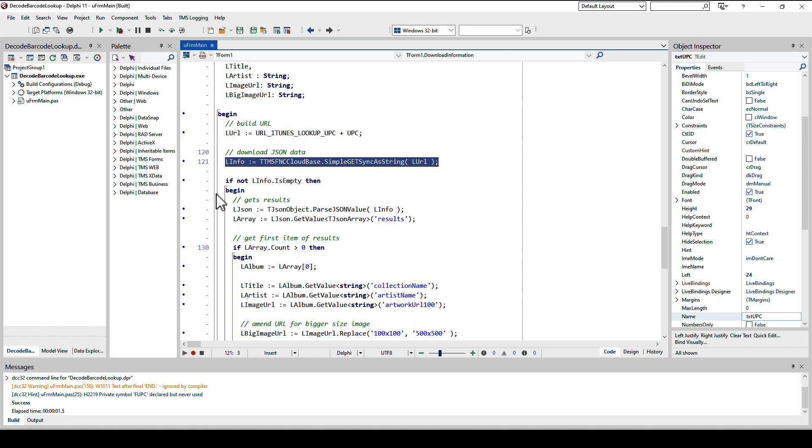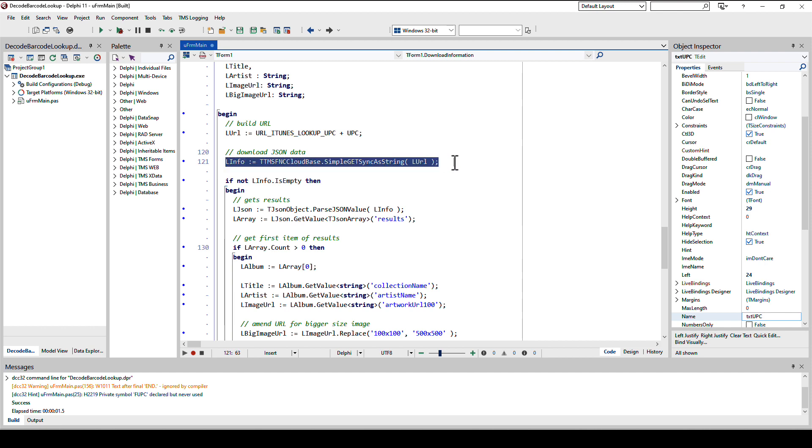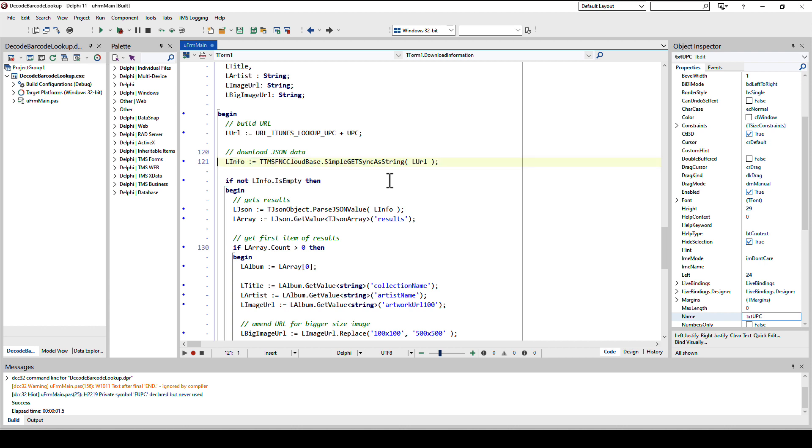We build the URL and then I use from TMS FNC CloudBase the simple get synchronous as string. This is a blocking call so I don't need any closures. This line will wait for the result to be retrieved. The only thing I decided to do a non-asynchronous call here is from my experience the iTunes service always replies within a couple of milliseconds. It's totally acceptable to have a blocking call here because the result is very short. It's just the description of one music CD.